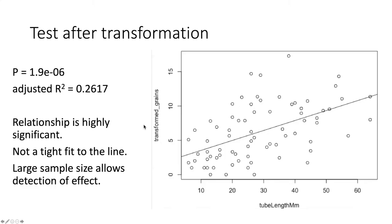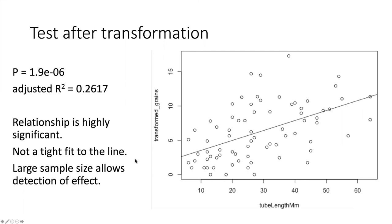Here is what the results of the test after the transformation look summarized. Although the p-value indicates this is a highly significant effect, the r squared is rather small. It's not a very tight fit to the line. What this means is that the reason I was able to observe this relatively small effect is because I had a relatively large sample size that made that small effect become noticeable. The test had reasonably good statistical power to detect an effect with this amount of scatter around the trend line.